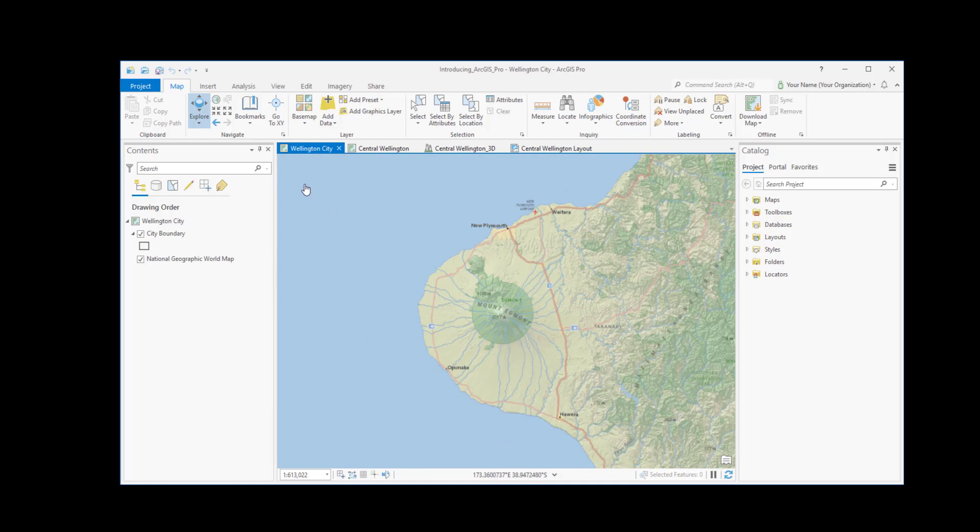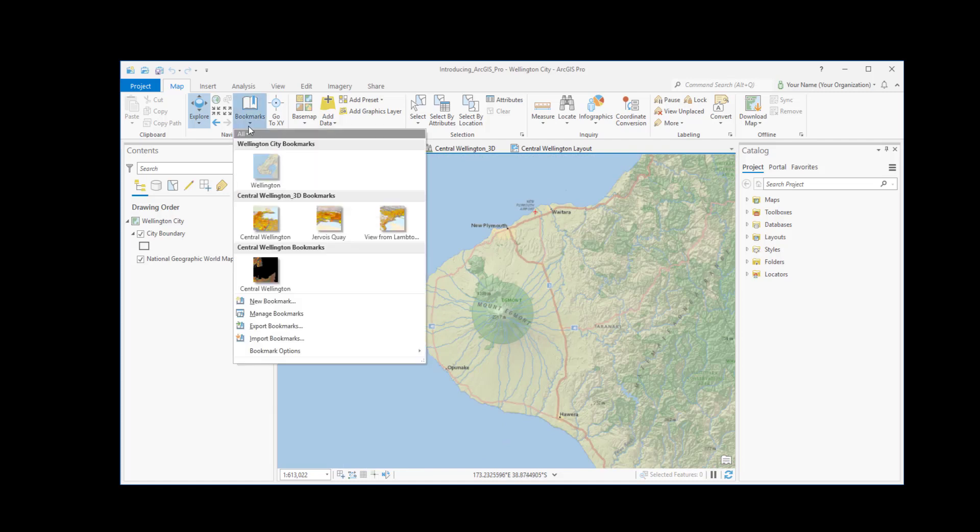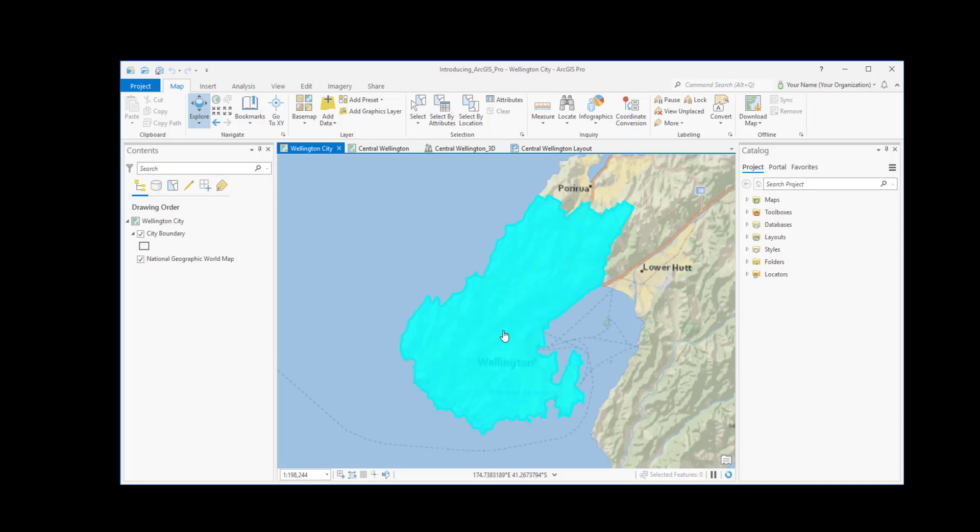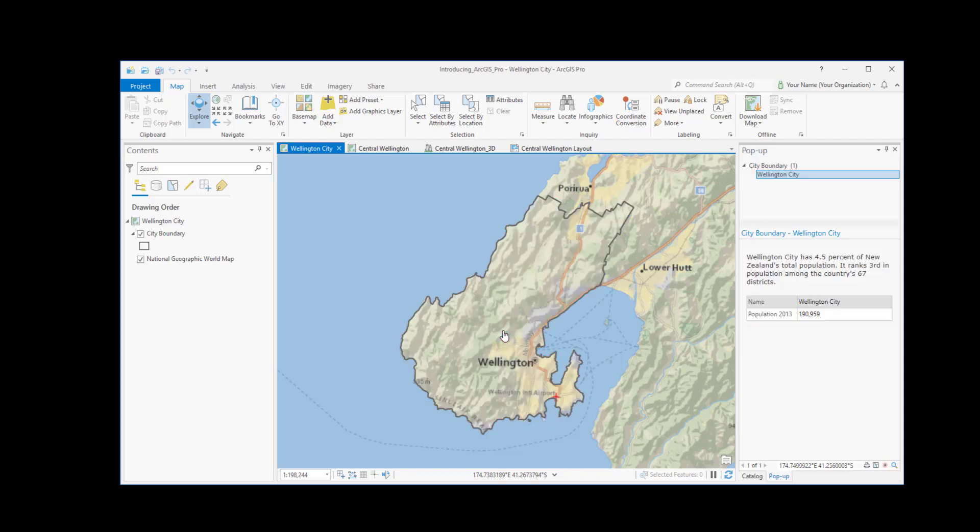You can jump to specific places with spatial bookmarks. We're back in Wellington. You can click on a map feature, like the city boundary, to get information about it in the pop-up pane.